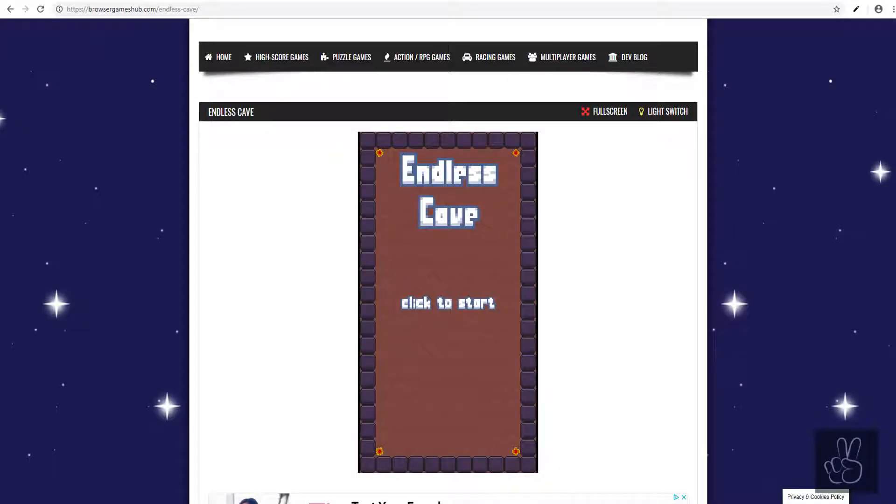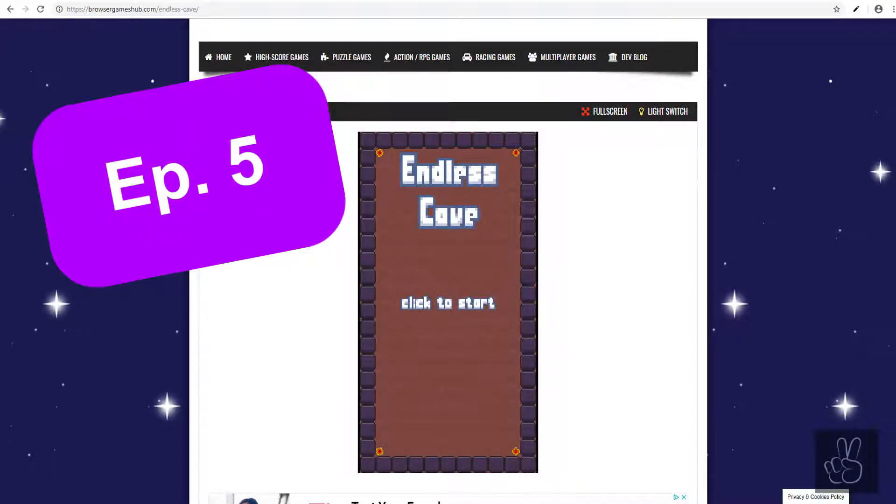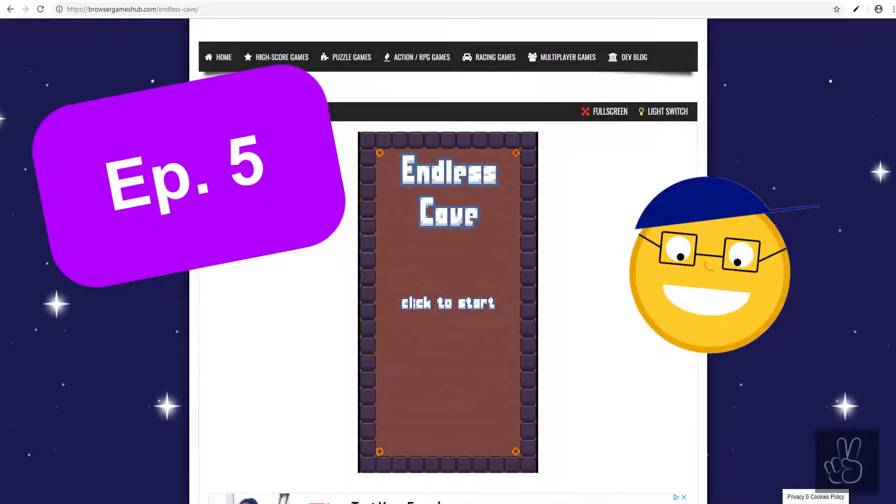Hello gamedevs, welcome to episode number 5. My name is James and in this episode we are looking at Phaser 3 scenes and creating the main menu for our game.